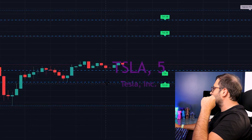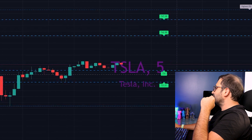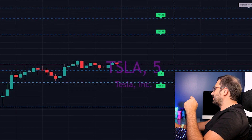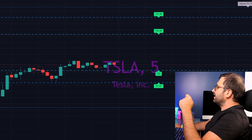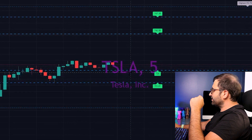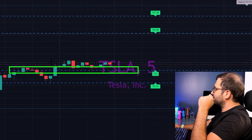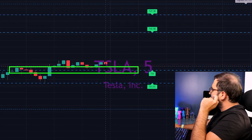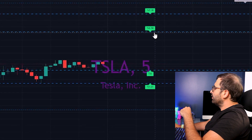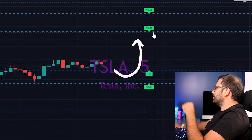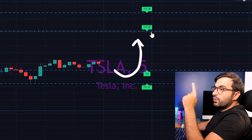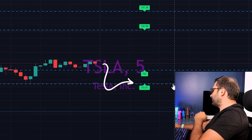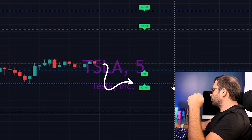The price is now consolidating between $726 and $721. These are our resistance levels, and we just broke the resistance here. Most probably it will go above to $740, but we can expect some pullback to the $721 level.